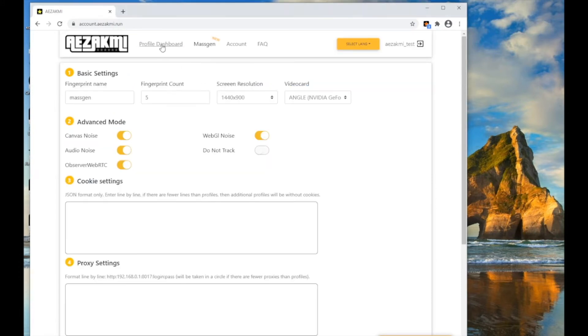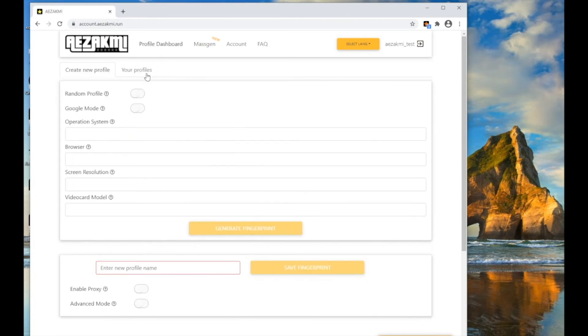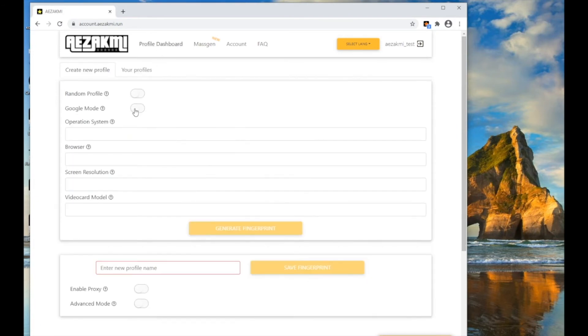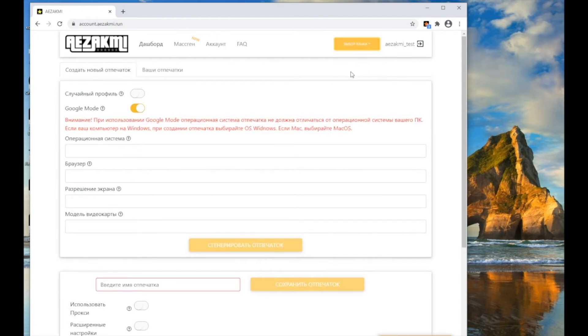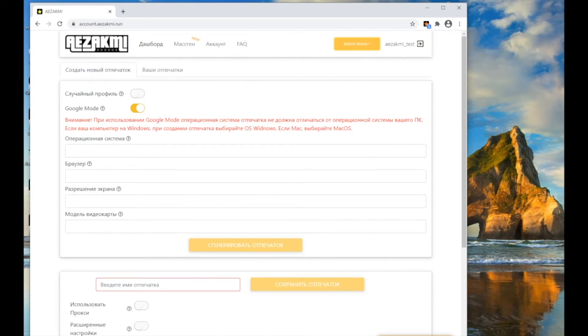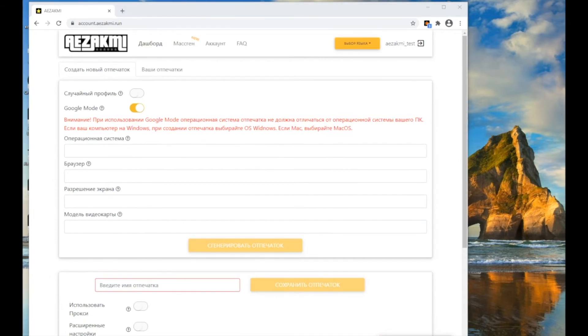Activating Google mode, you automatically apply several additional settings to the created fingerprint that will help you better work with Google Anti-Fraud system. For example, if you are going to register Gmail without SMS verification, this is what you need. In the Google mode, there is more stable operation of some bookmakers and online stores. Google mode is also suitable for working with TikTok.